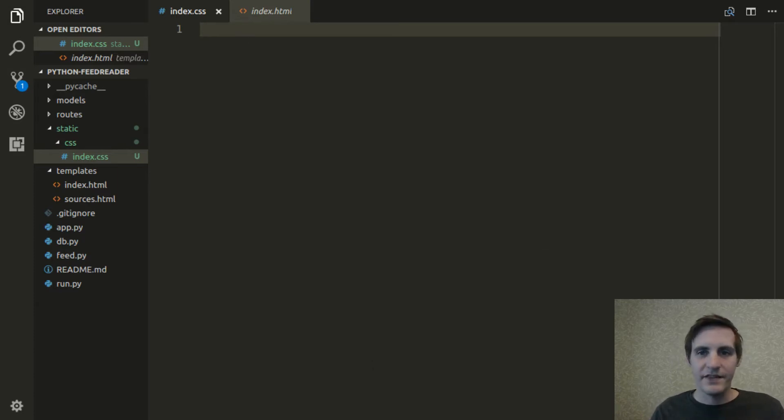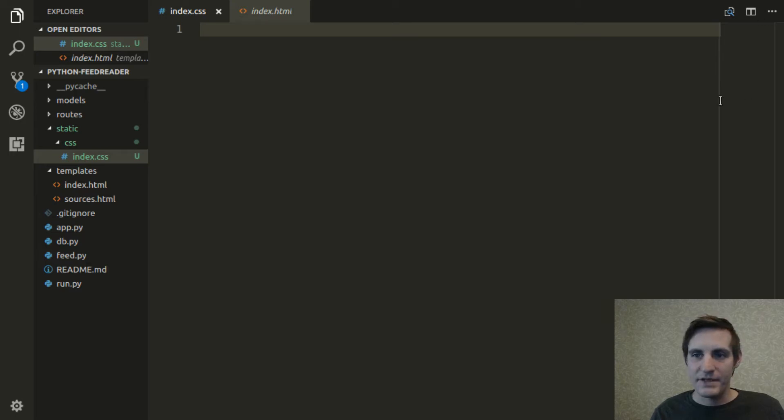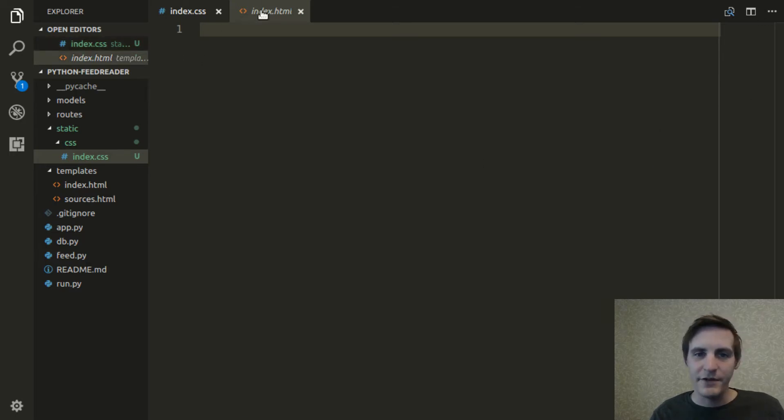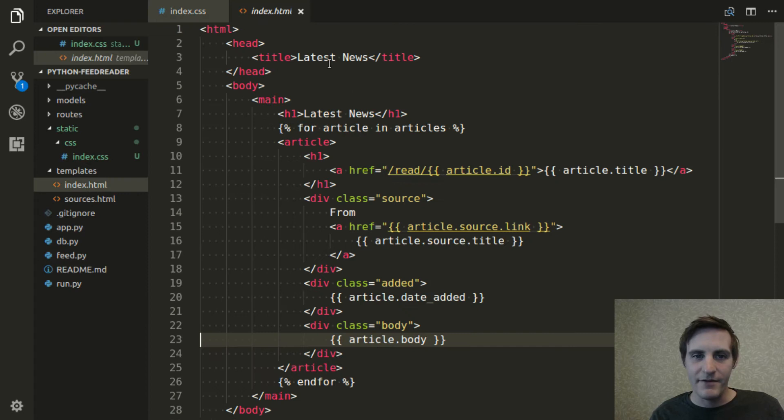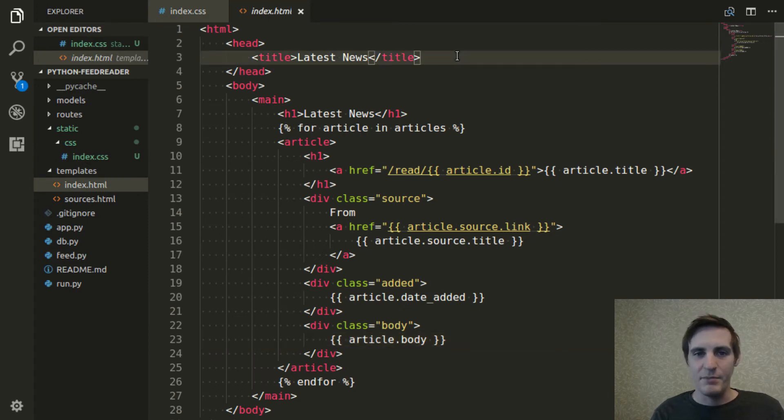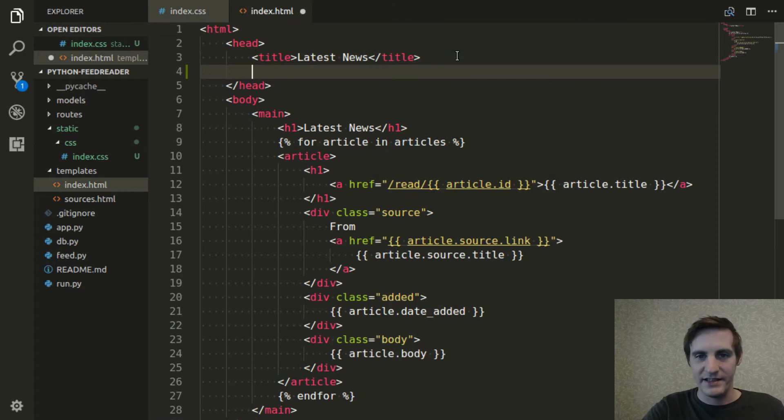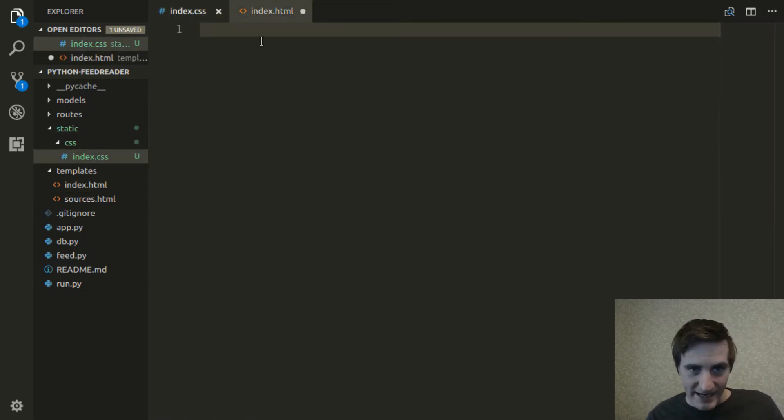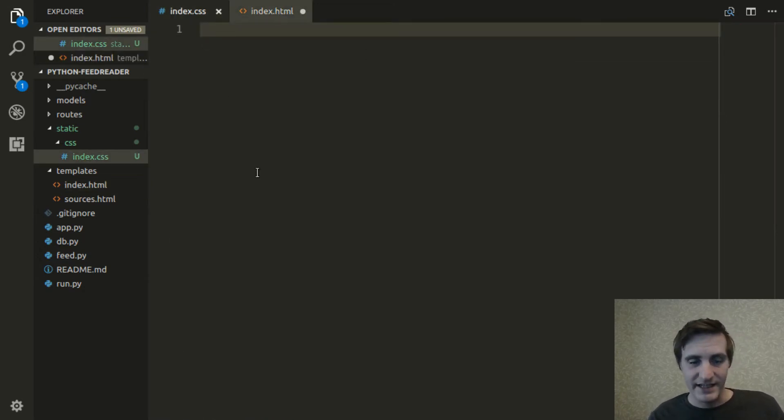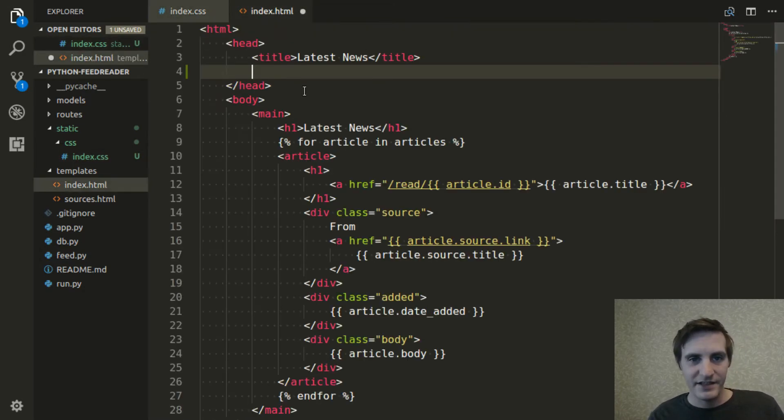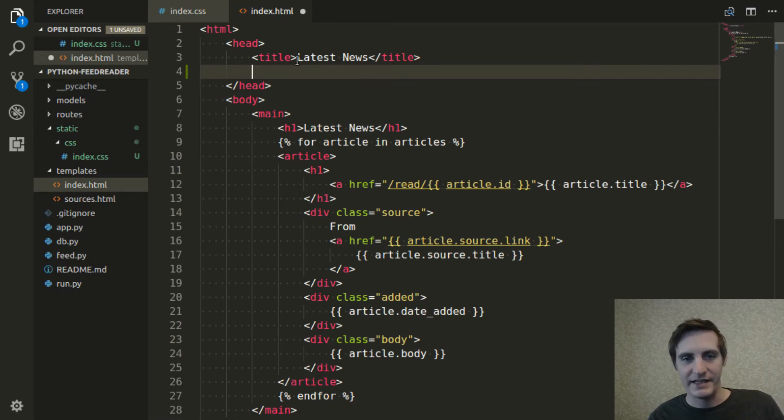So now that we've got that created, we can start to fill it out. But first, I want to have this index.html file import that CSS. So all the CSS that I'm adding into this .css file is going to be applied to this index.html template.